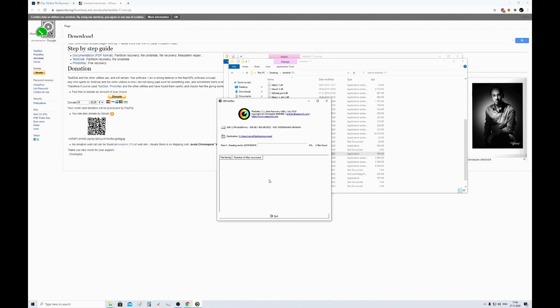Pay attention that searching may last for about two hours, so be patient and it is recommended not to use your computer during the process, because you may unintentionally overwrite the files you are searching for.